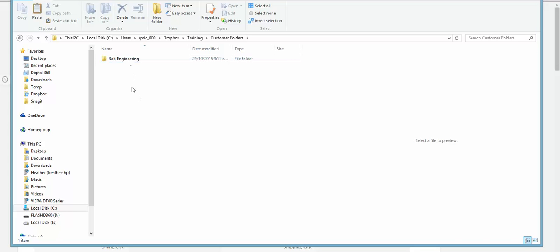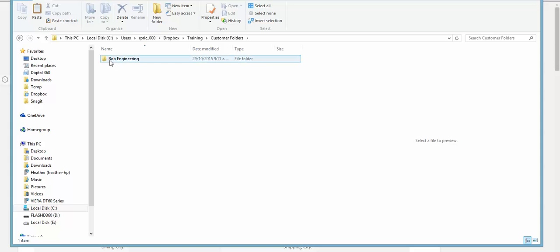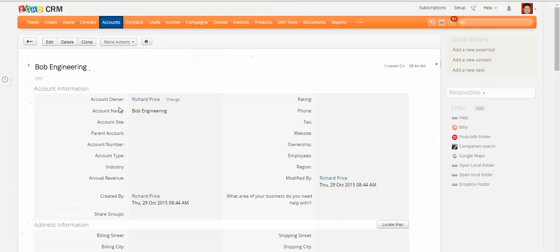And under that I can create a folder for each one of my accounts. So I've named one here Bob Engineering, exactly the same as I have for the account here.